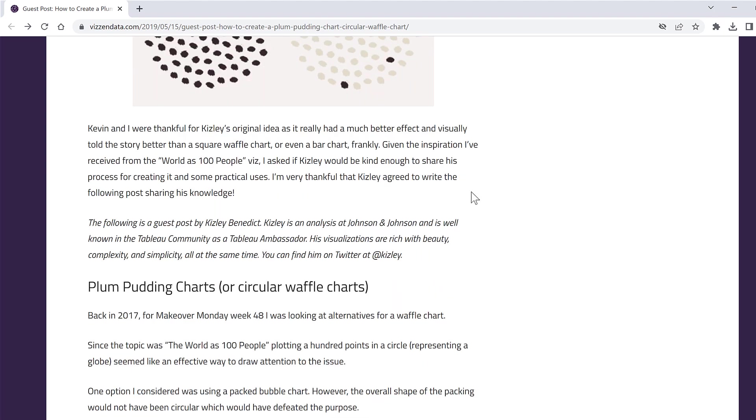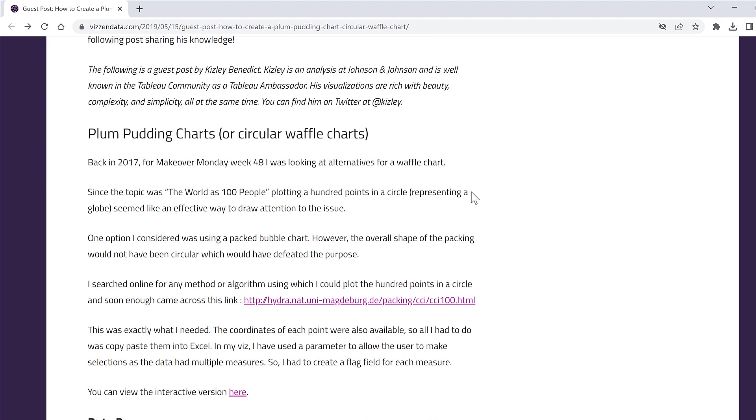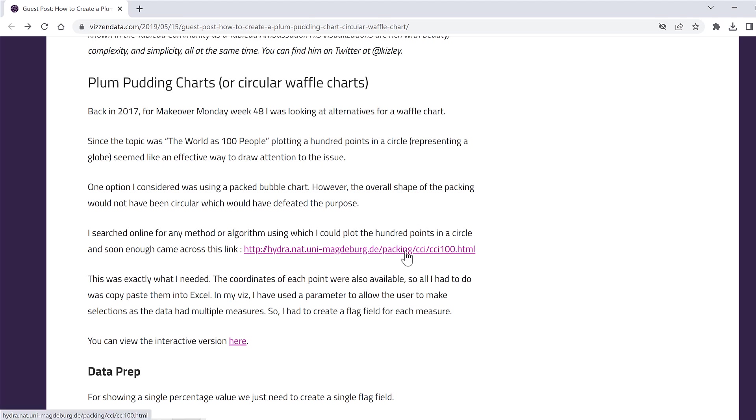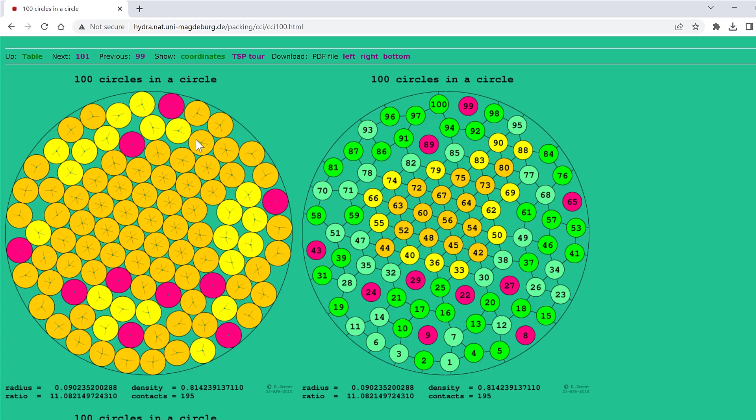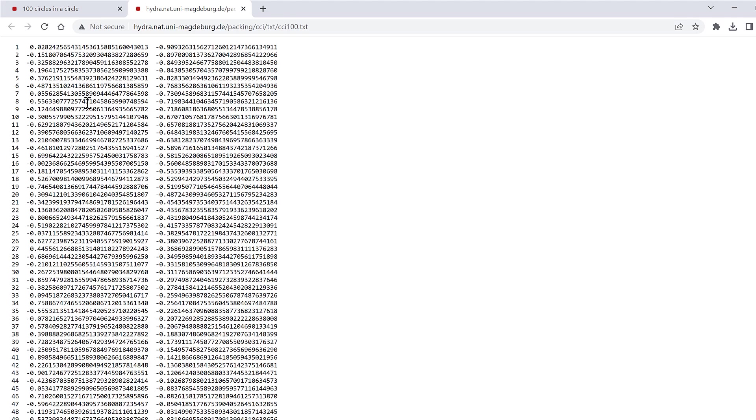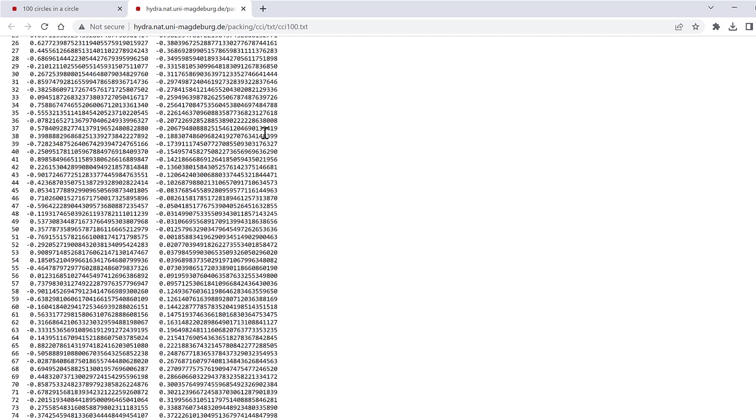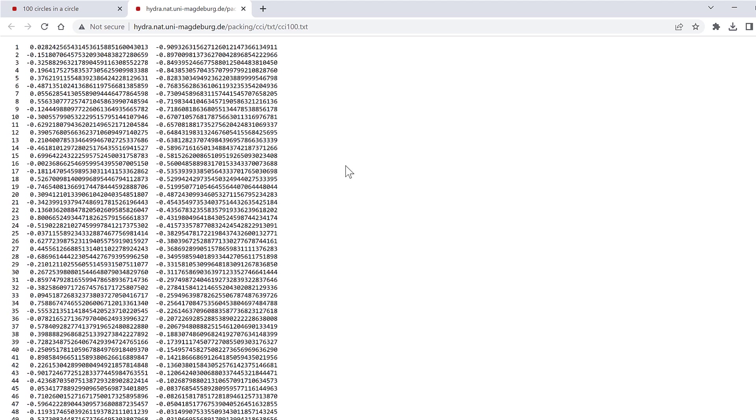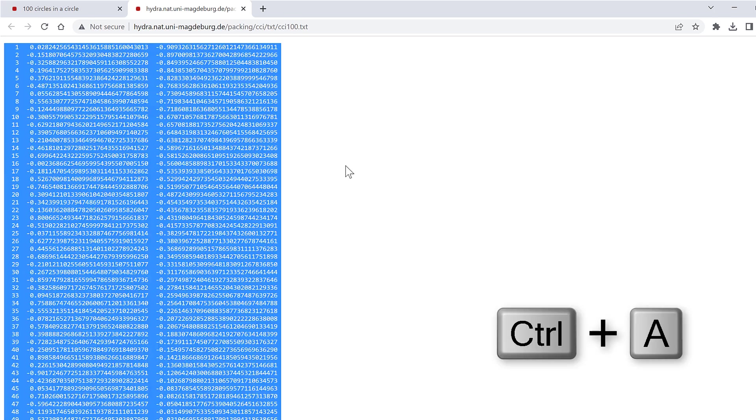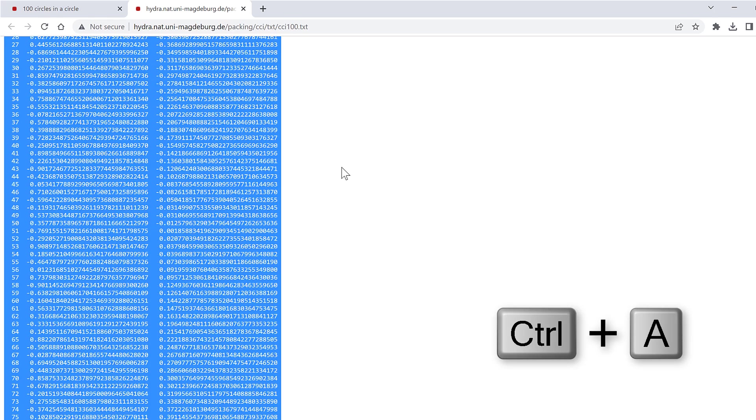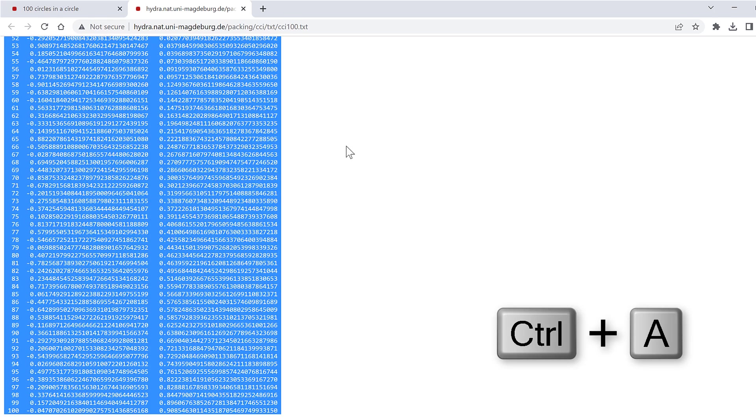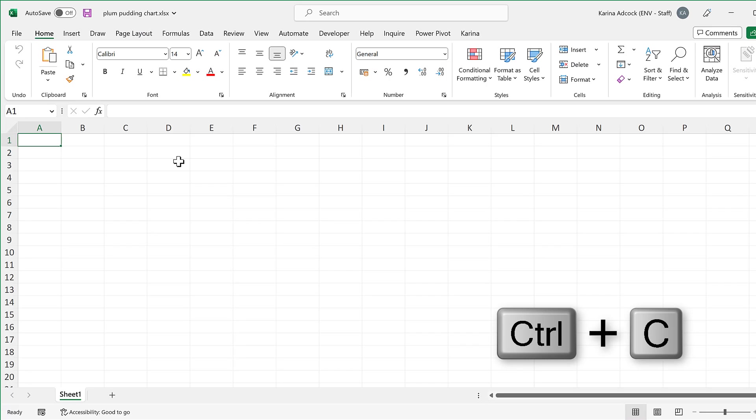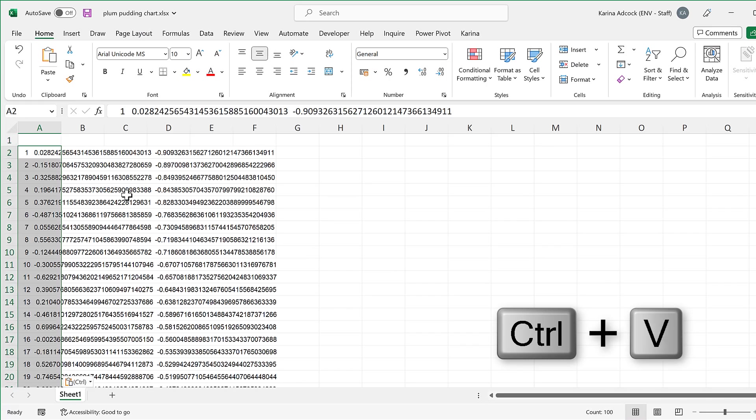If we scroll further down then we come to this link here which takes us to this page, and then at the top here we can click on show coordinates. This gives us the x and y coordinates in order to make a hundred dots arranged in a circle. So I'll press ctrl A to select all of this and then ctrl C to copy and open up Excel and ctrl V to paste.